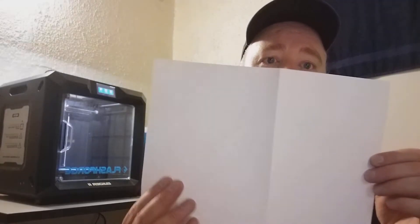What you're going to need is an A4 sheet of paper that you're going to fold in half nicely.